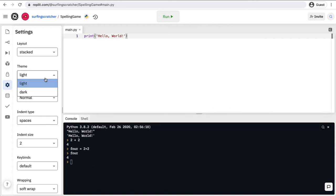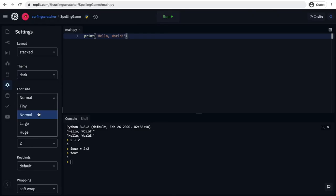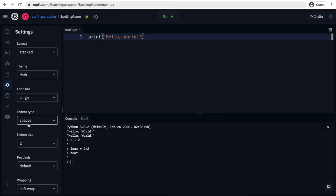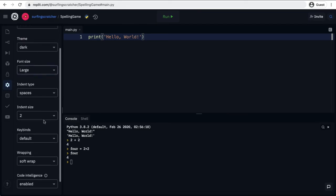You can also go for a dark theme. So I'm going to work in a dark theme from here on in. You can also change the font size so we can make it a little bit more readable. And we can change the indent size.